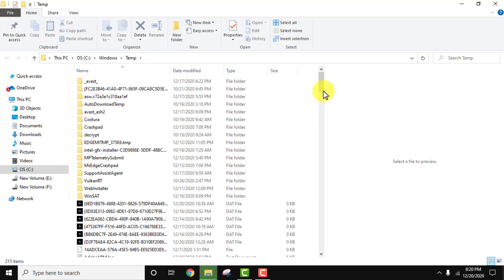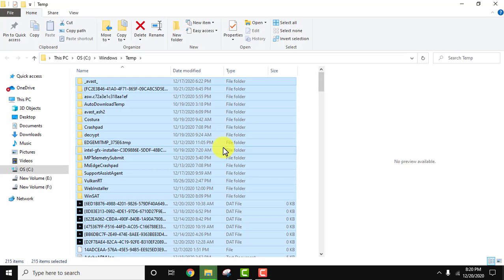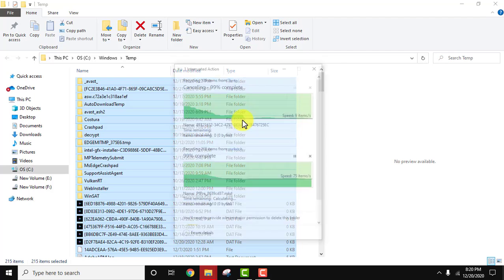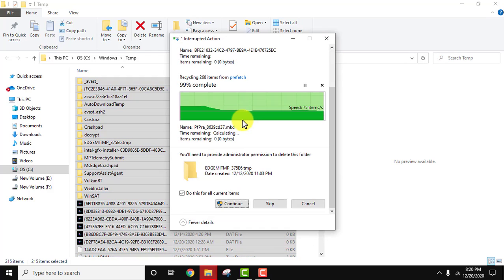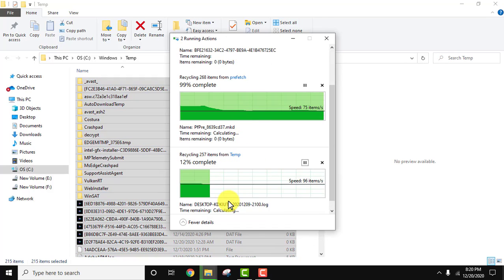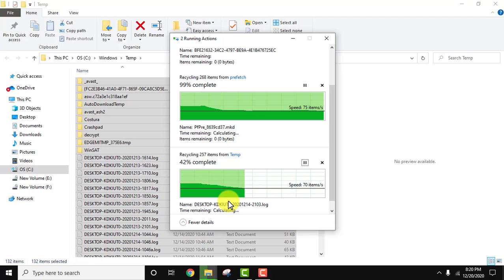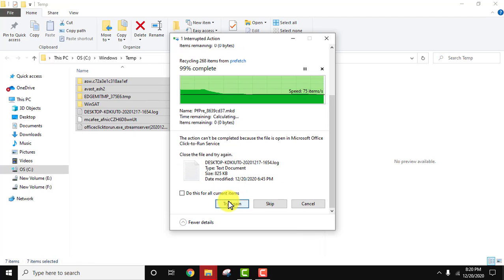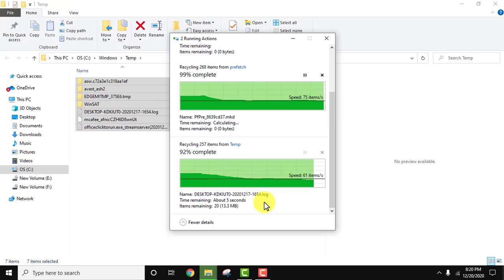Now you can see another set of temporary files are visible. Again, select all and click on delete. Continue. All the files will get deleted. For the ones in use, click on skip.